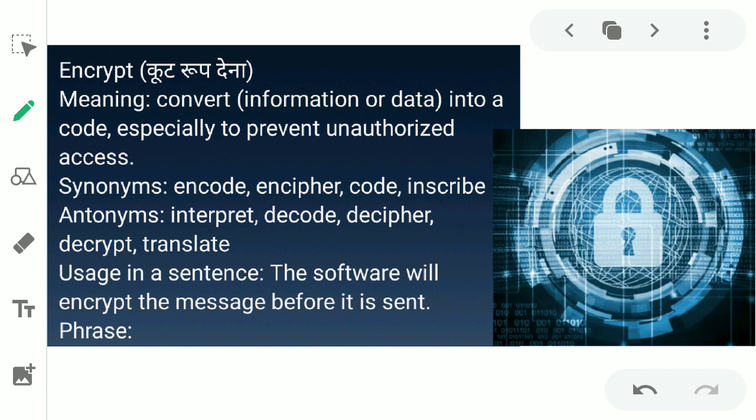The synonyms for encrypt are encode, cipher, code, and inscribe. The antonyms are interpret, decode, decipher, and decrypt. You can use it in a sentence like: 'The software will encrypt the message before it is sent.'